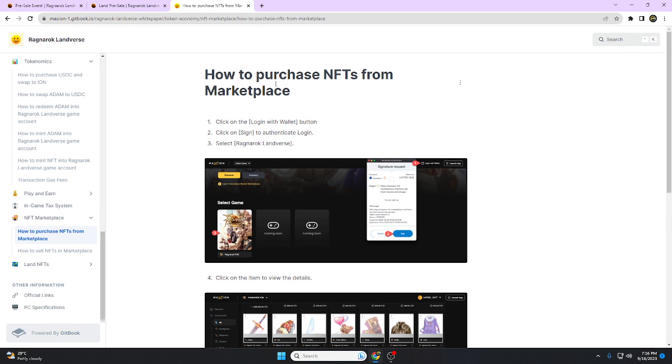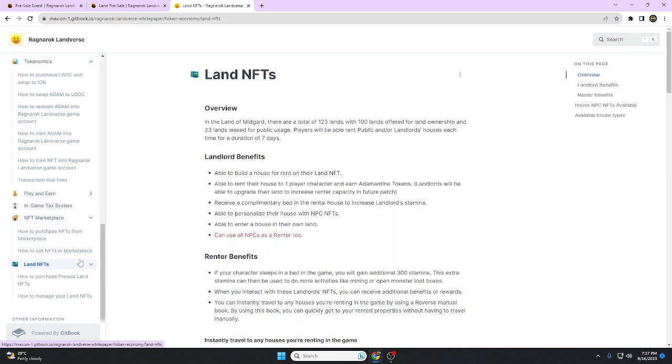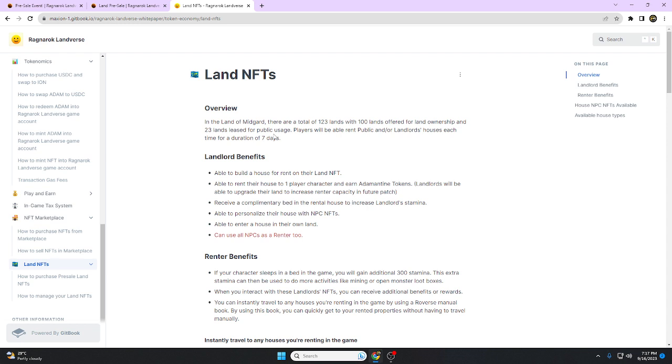First, we're going to talk about the benefits of landowners. Let's go to the white papers. In the land of Midgard, there are a total of 123 lands with 100 lands for land ownership and 23 lands leased for public usage. Players will be able to rent public or landlord houses each time for a duration of seven days.